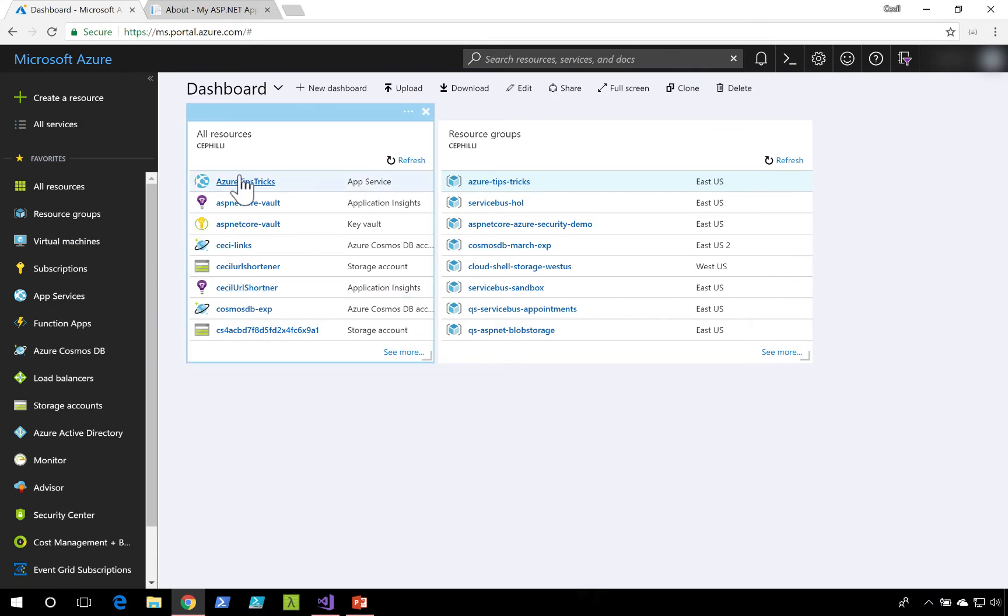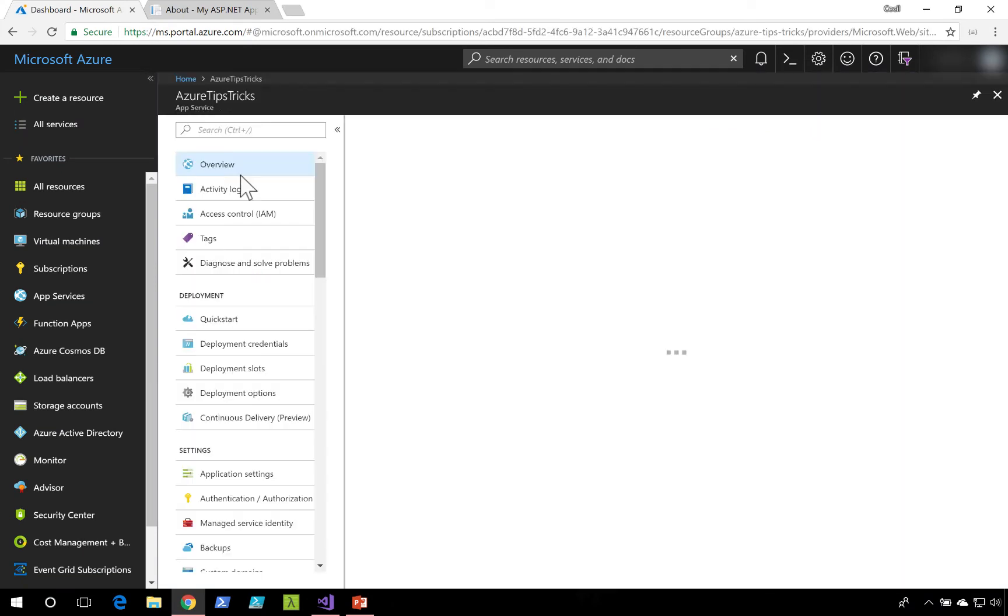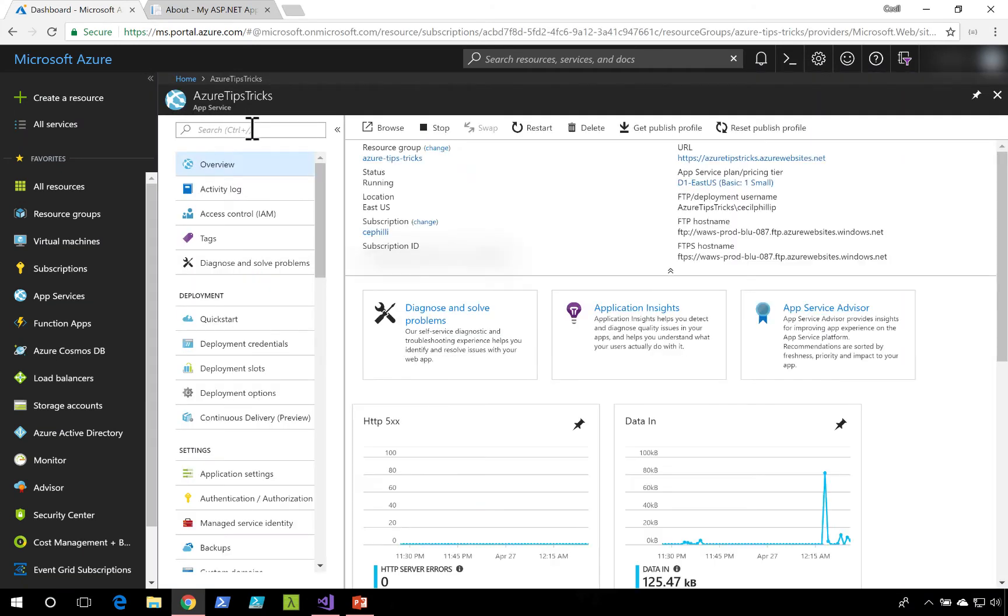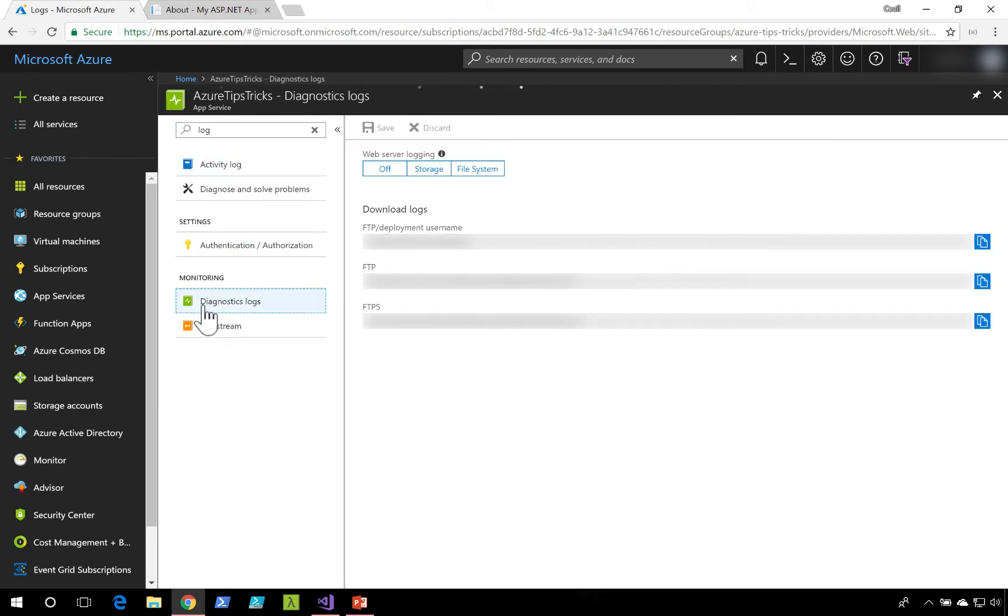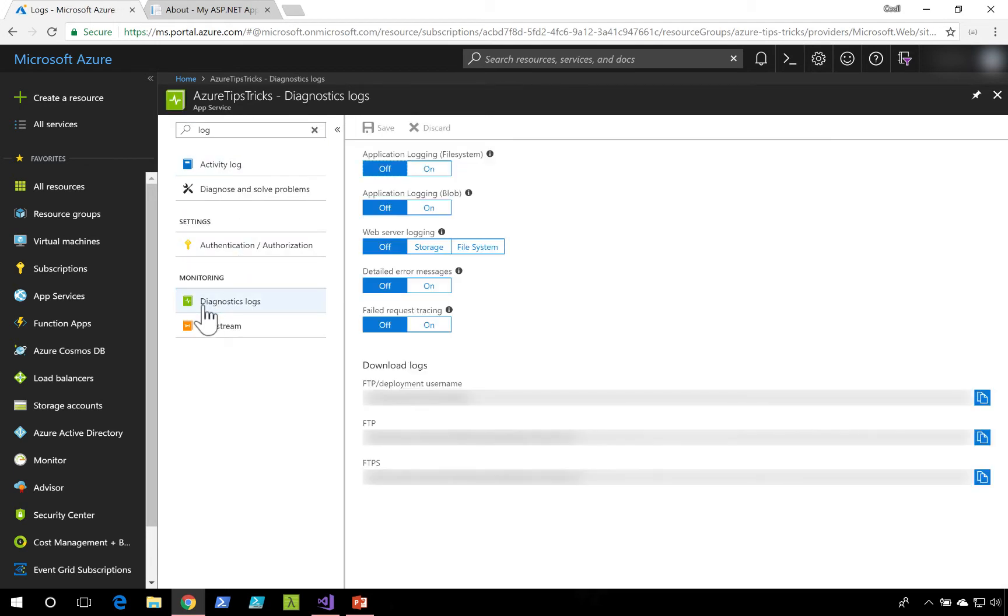Back inside of the Azure portal, I'm going to navigate into my application. I'm going to search for Log, and under the monitoring tab, there'll be a section called Diagnostic Logs.